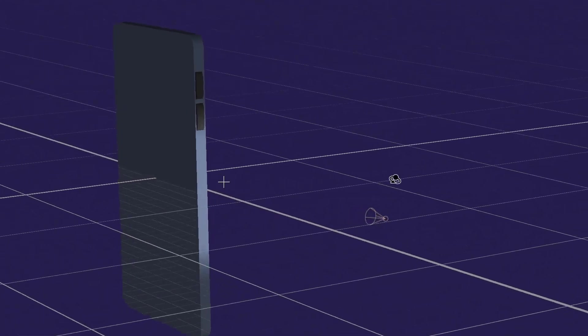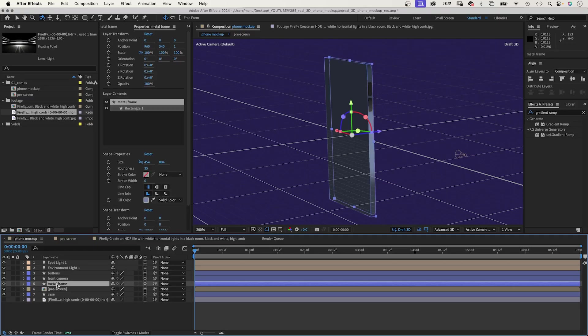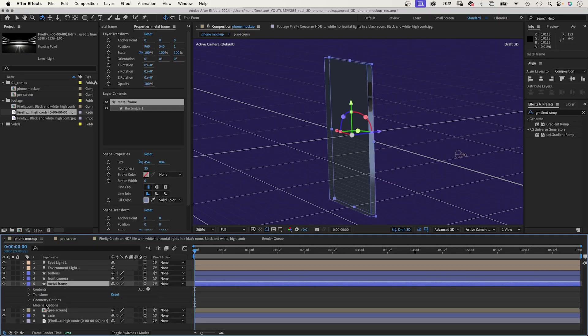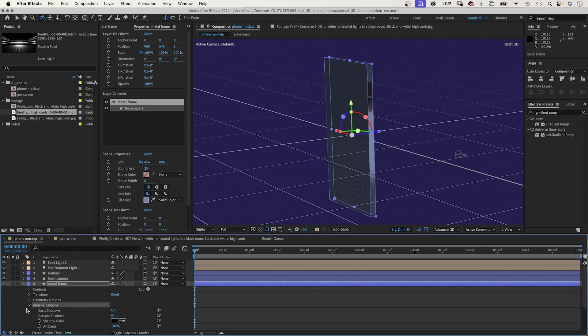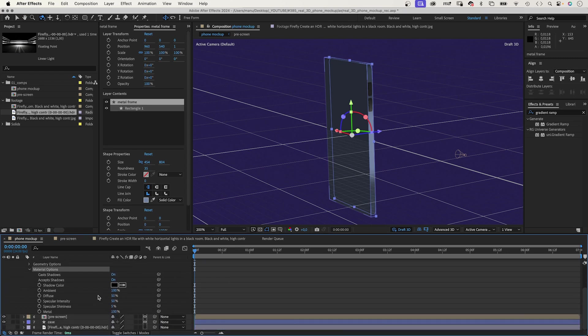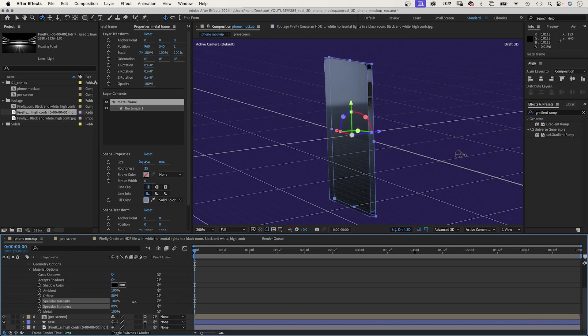Then, we go into the Material Options of the Metal Frame Shape, because that's what we want the reflections to be on. Increase Specular Intensity to 100% and Specular Shininess to around 85%. And, you get reflections.